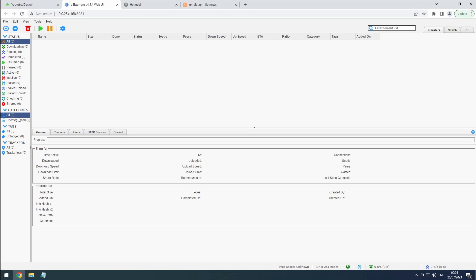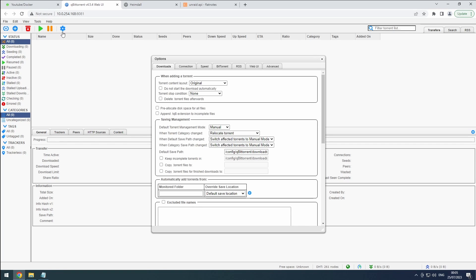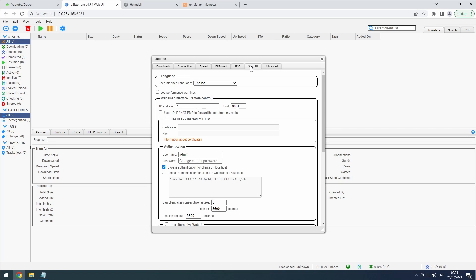It's important to start on the right foot. Now, before we dive into the nitty-gritty, let's change the password for added security. Click on the cog icon, navigate to the web UI section, and update the username and password. Don't forget to scroll down and hit that save button.